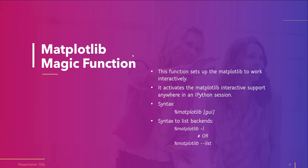The syntax to call this function is %matplotlib gui, and here gui is the name of matplotlib backend to be enabled by calling the function. We can provide backend as inline, notebook, qt, qt4, qt5, tk, pdf, and many others also.